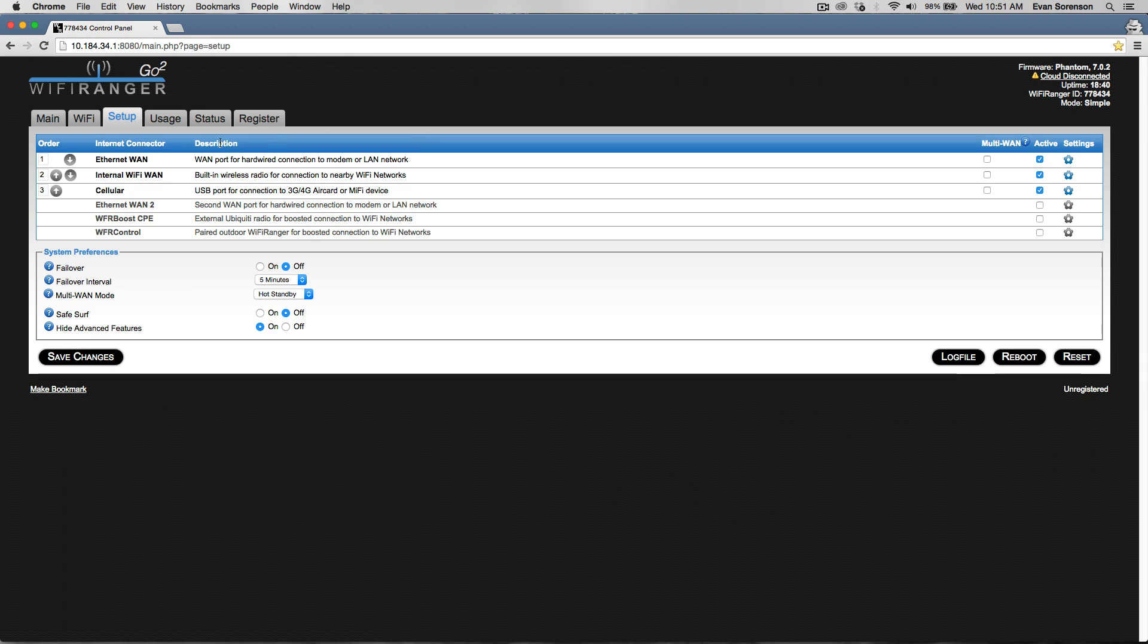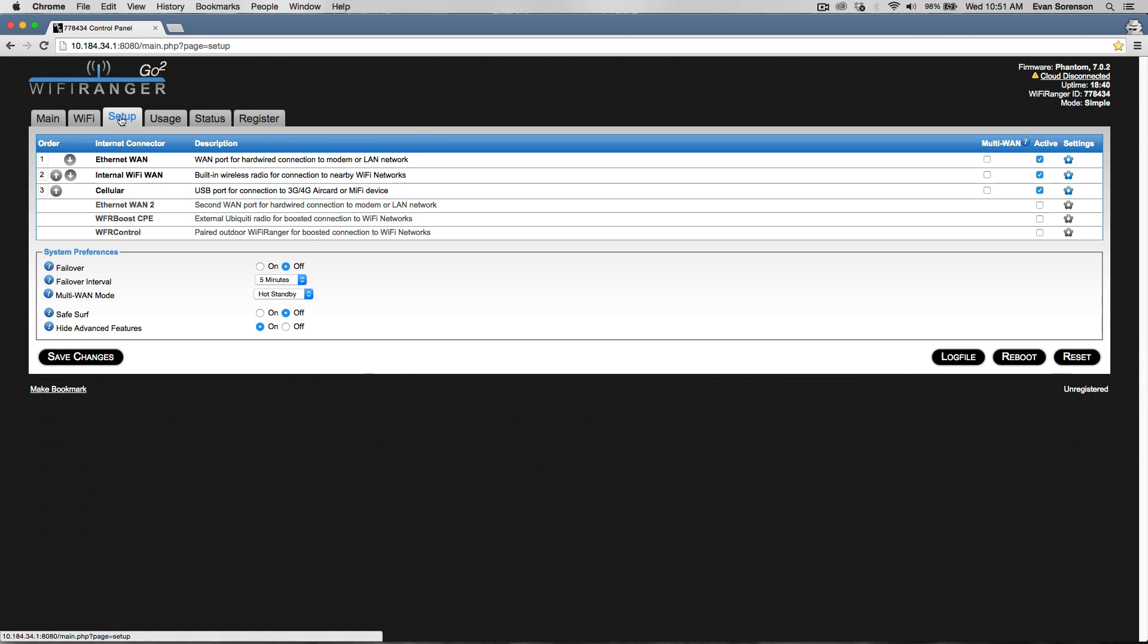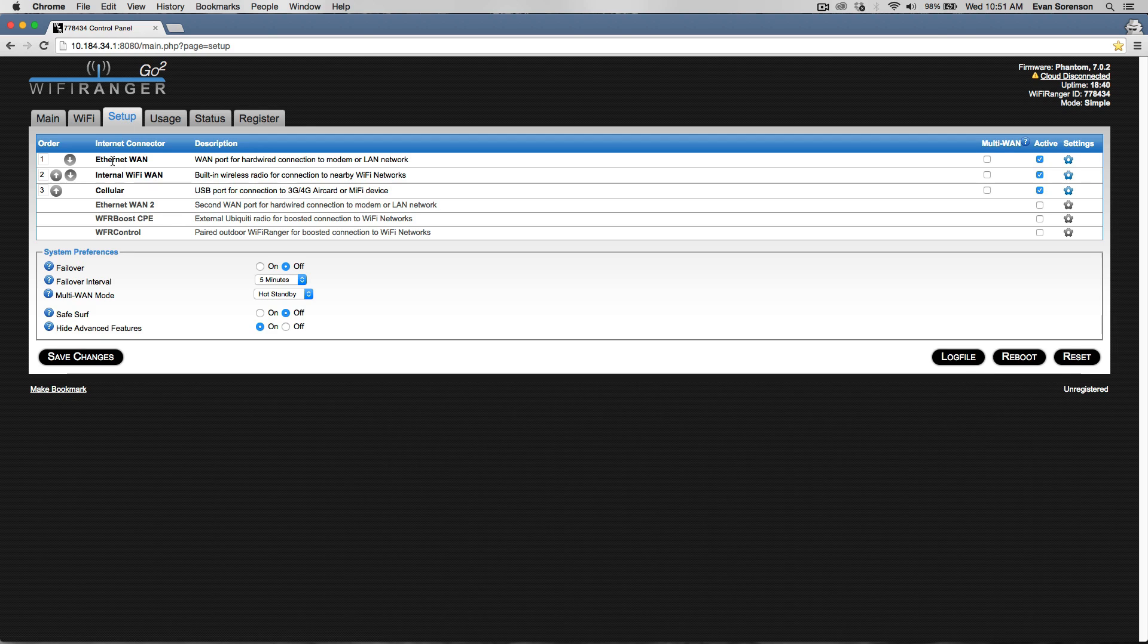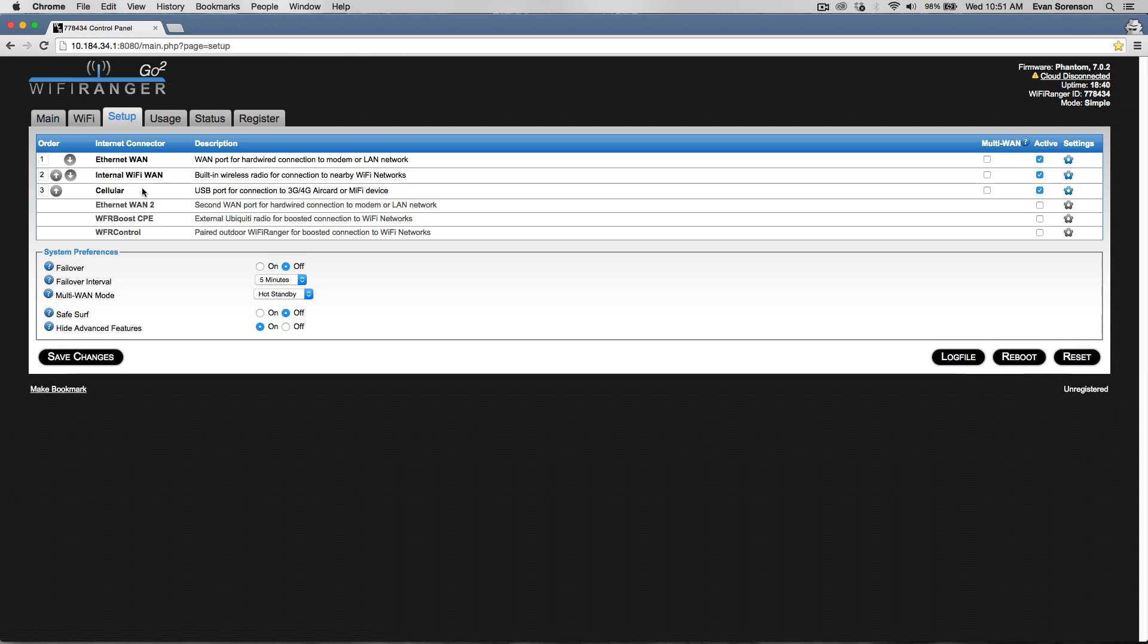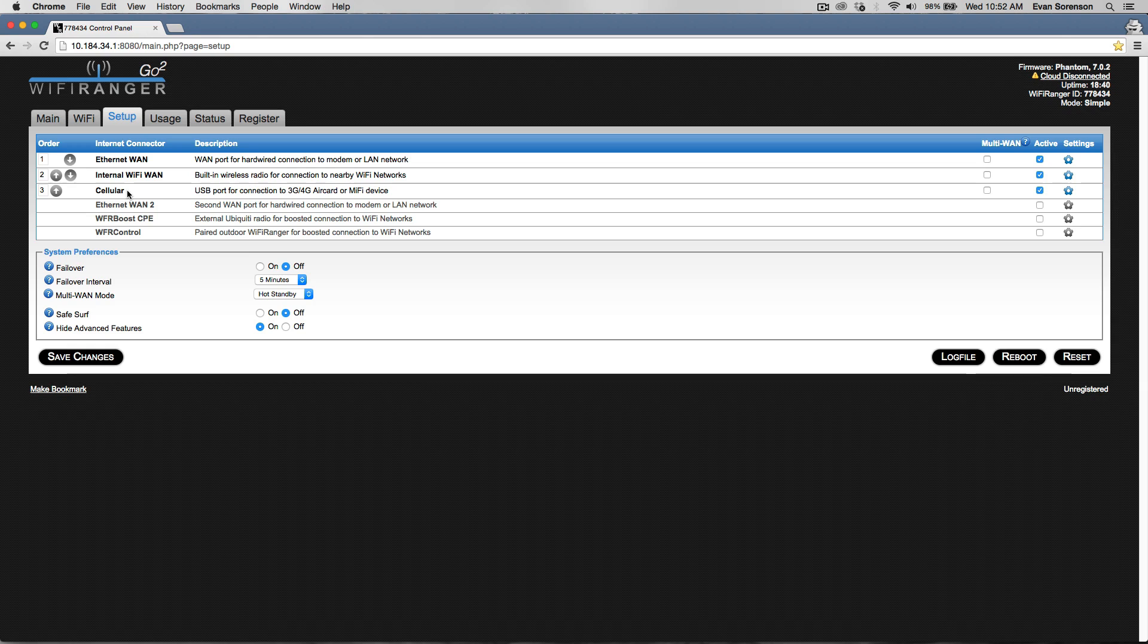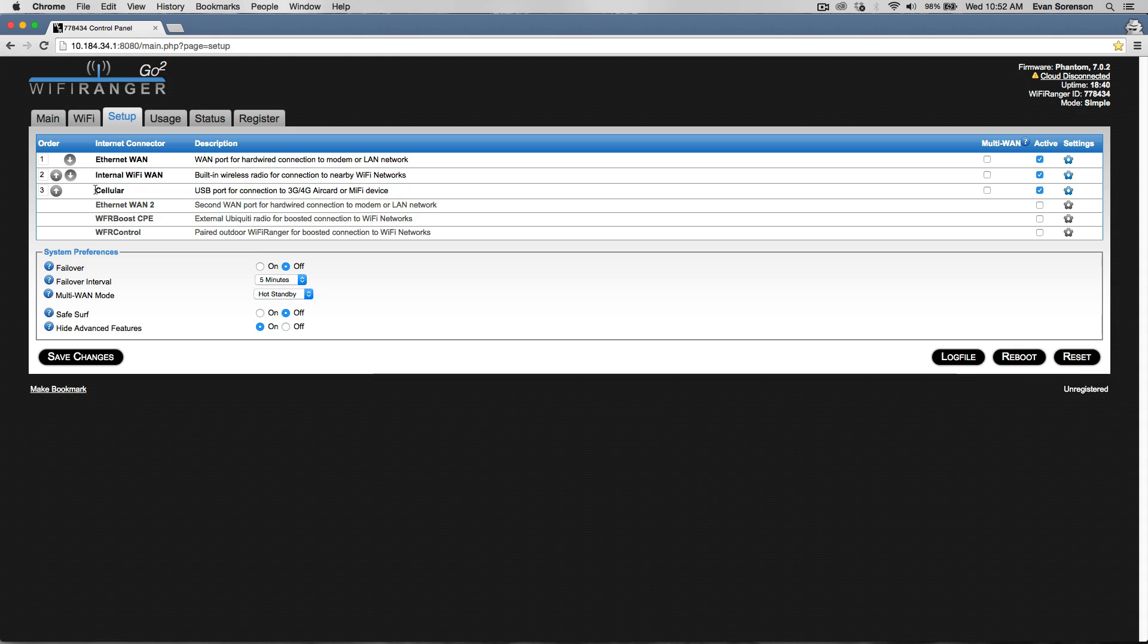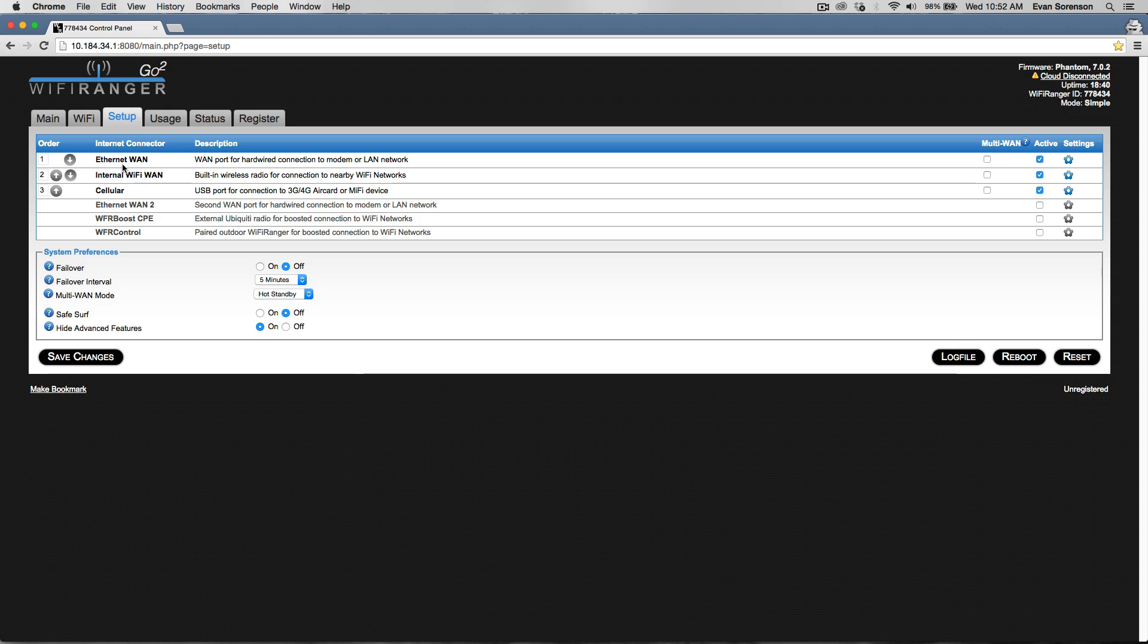On the setup tab, you might want to change the order of internet connectors. You've got Ethernet WAN, internal Wi-Fi WAN, and cellular. People with an elite pack or mini pack or any combination of indoor and outdoor Wi-Fi Ranger would also have WFAR control active. You can basically prioritize which type of internet connection you want first.